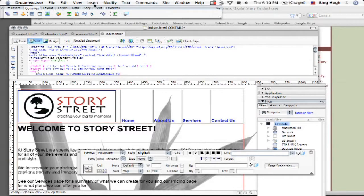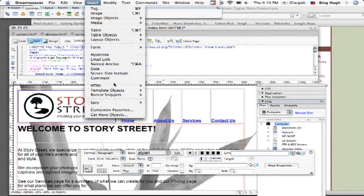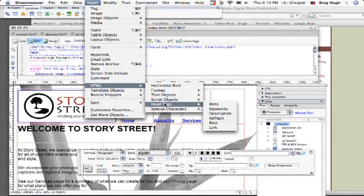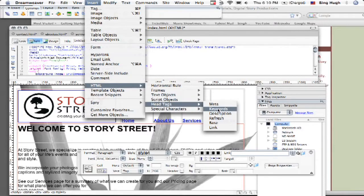So it's a very simple process. Go up here to insert and then go down here to HTML and we're going to go down to head tags and then choose keywords. And notice you have some other things here like description and meta and all kinds of things.